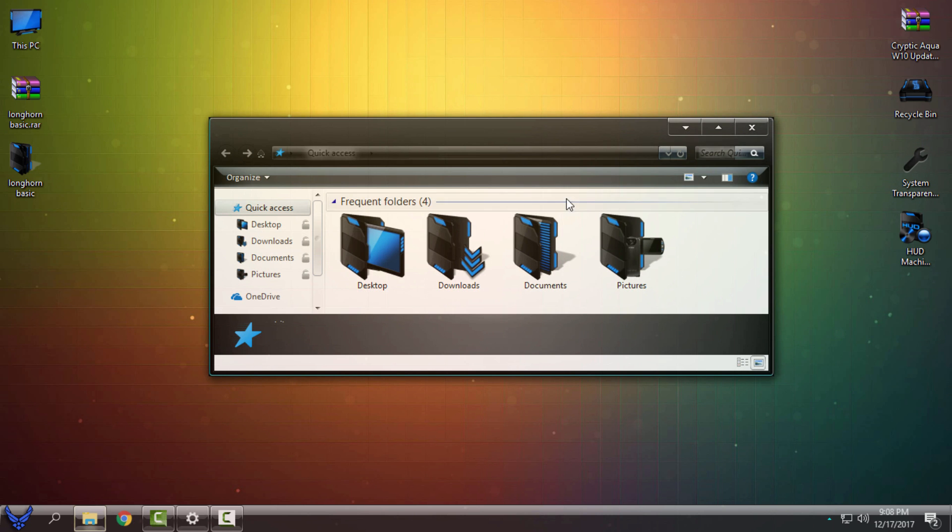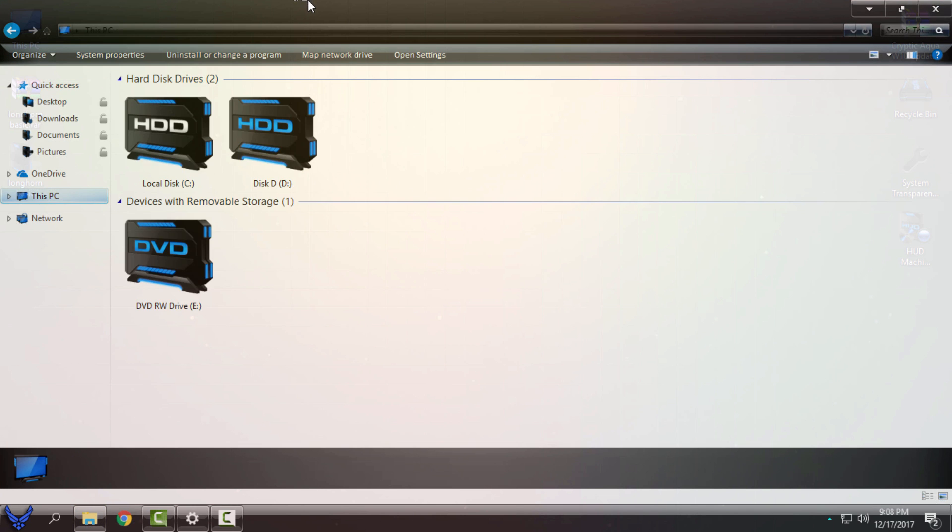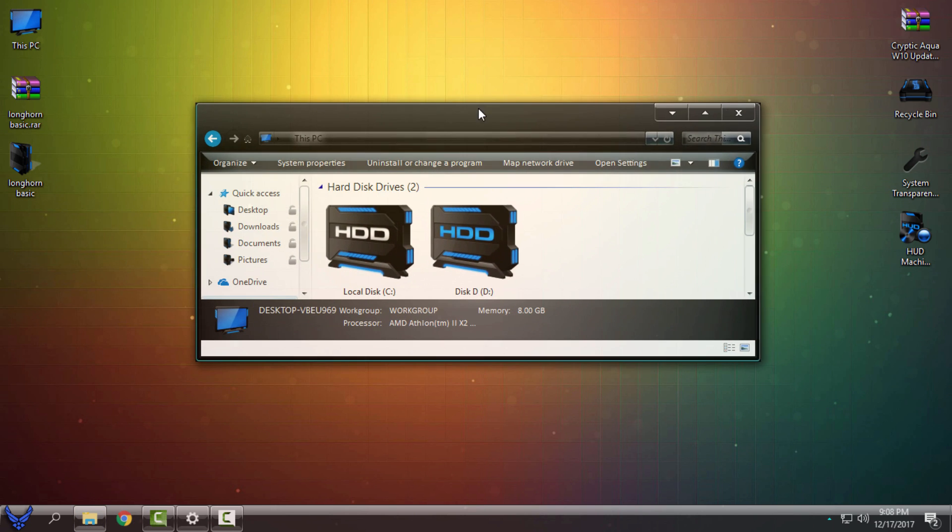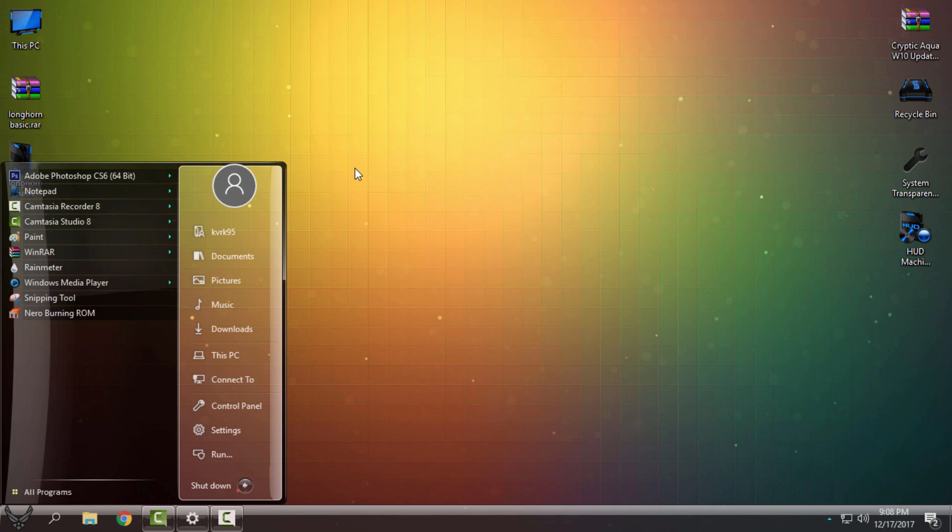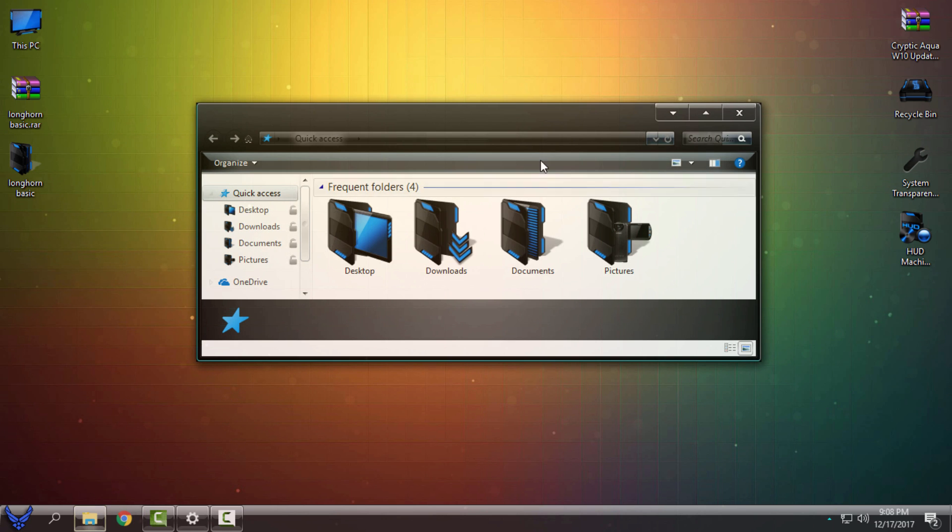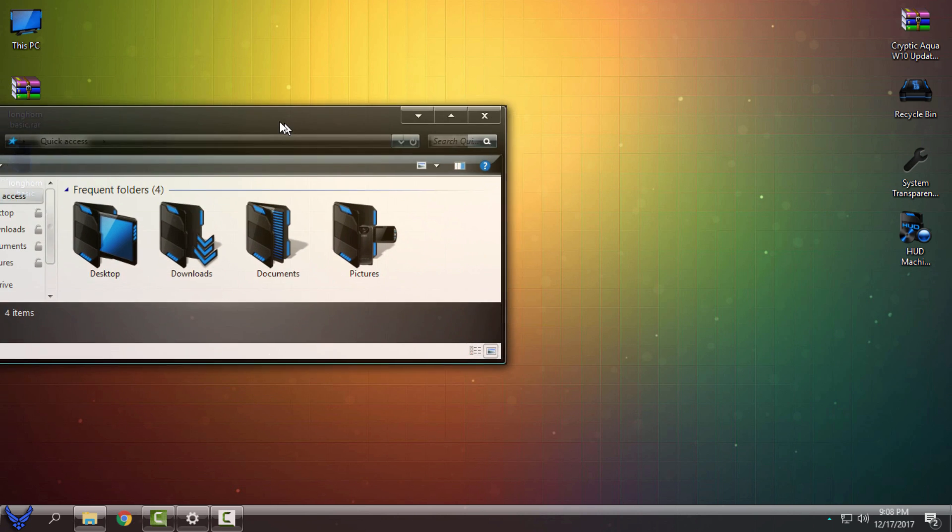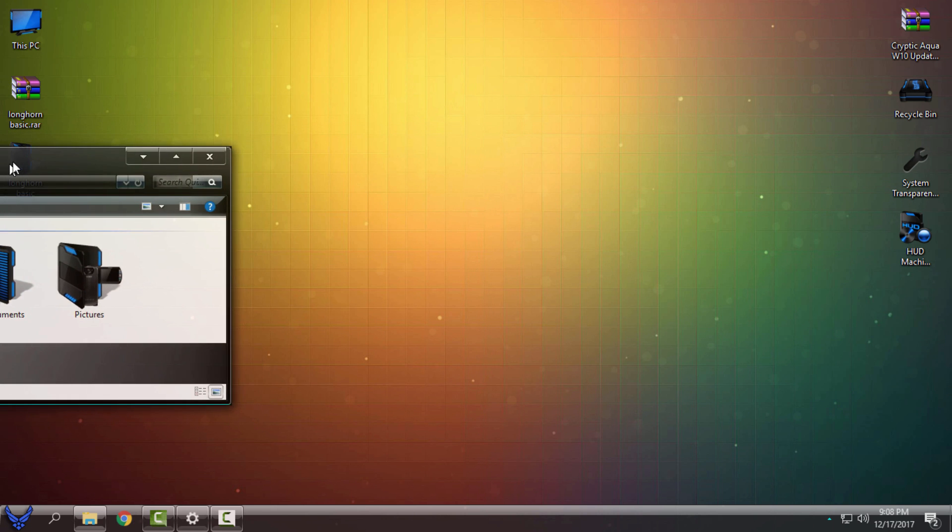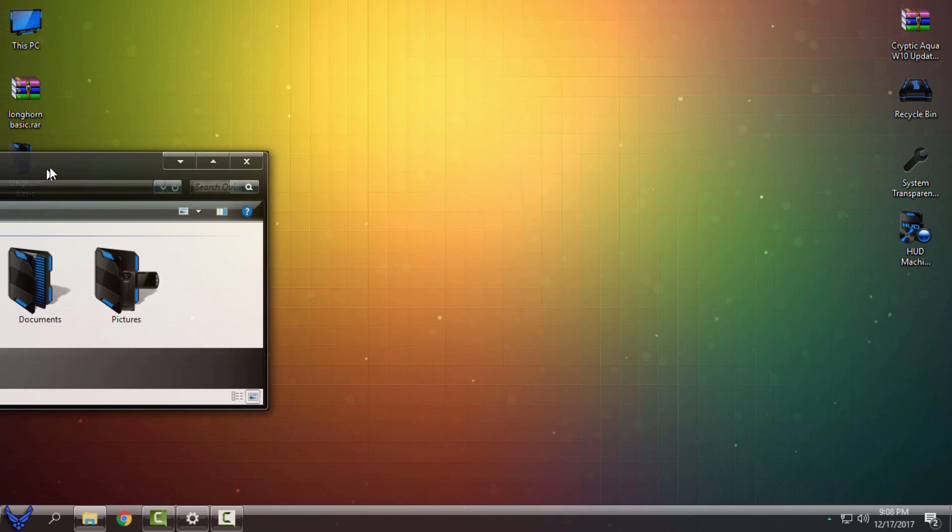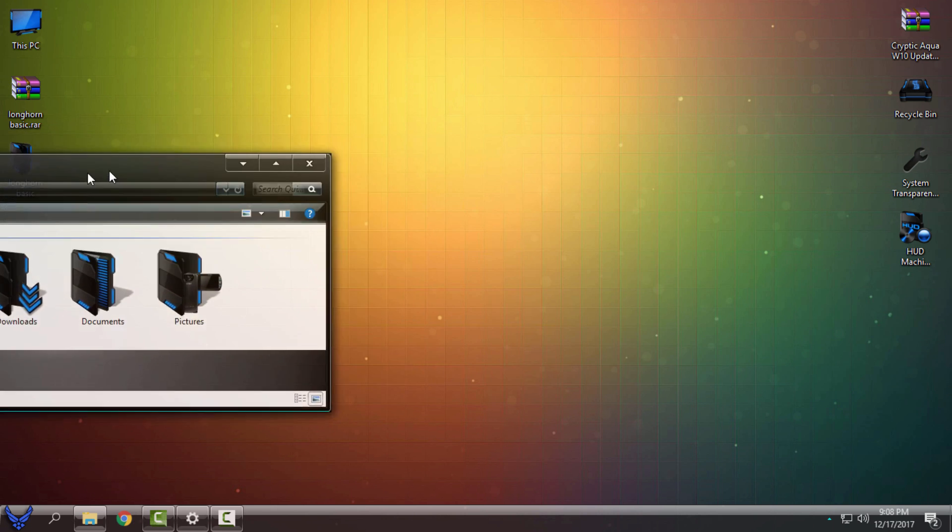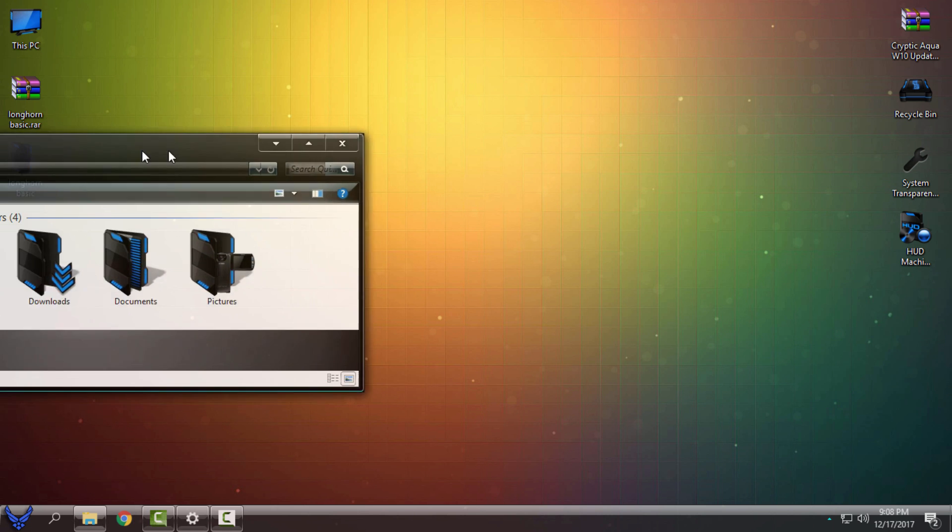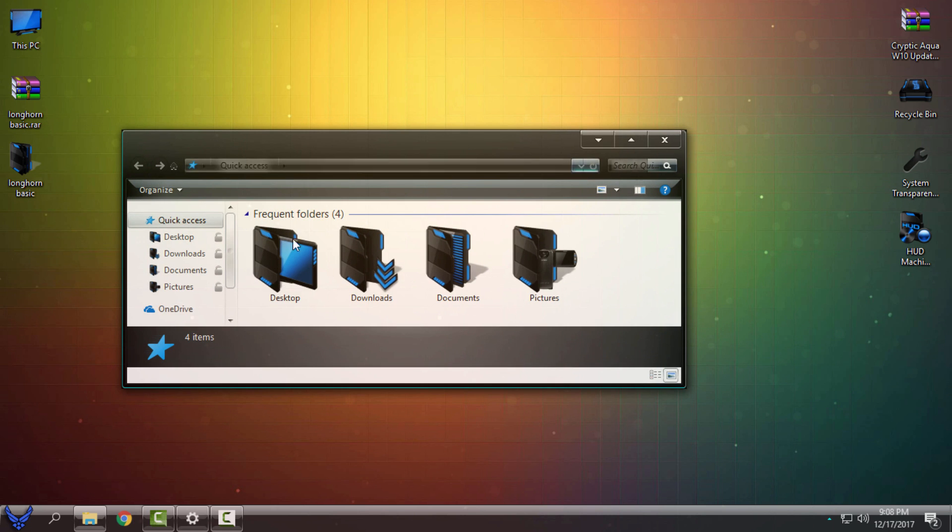But when I move to the icons, you can see that I can see my desktop icons through my window. So that means you have full glass effect.